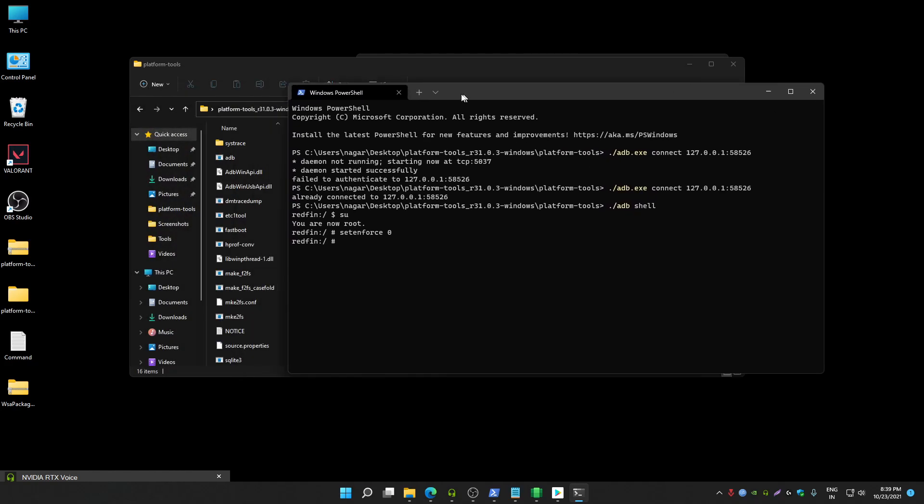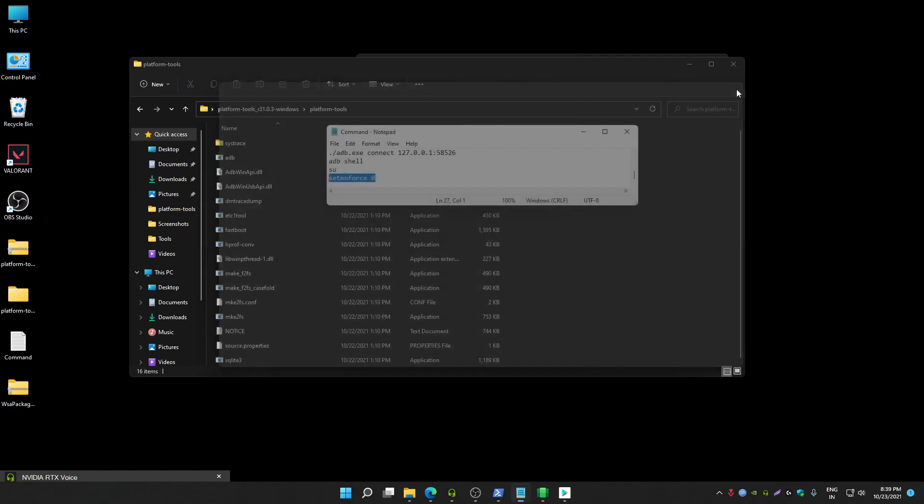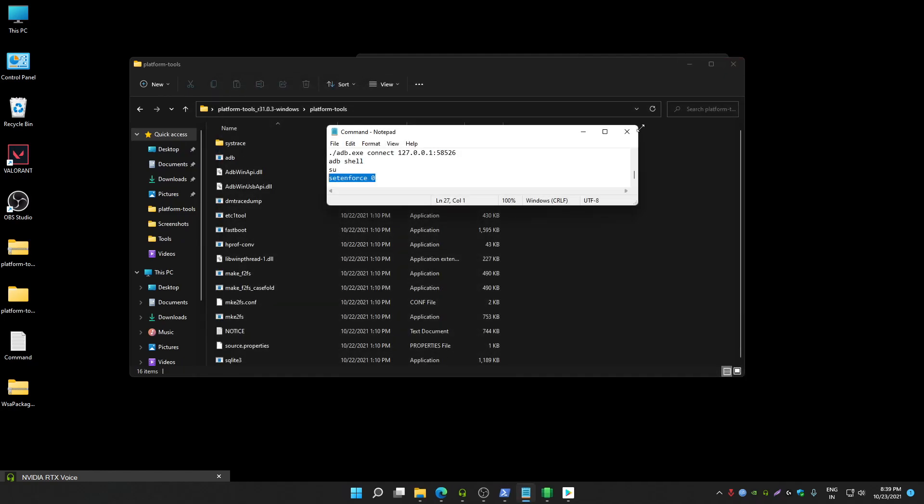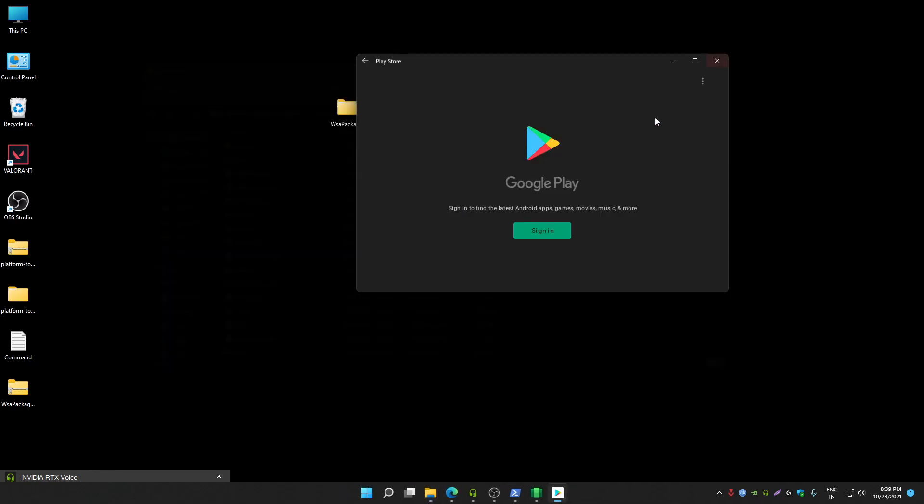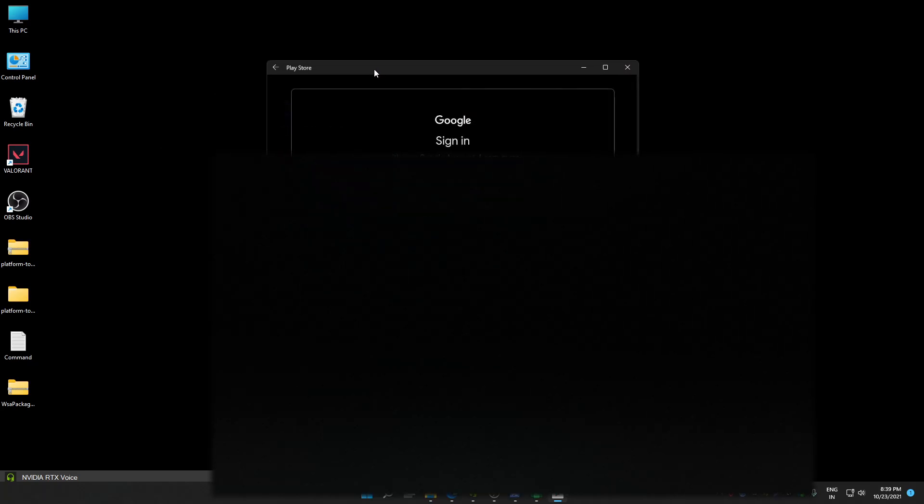Now all commands, you have successfully run all commands. Now close this window. Now you can sign in on Google Play Store. Now you will not get any server related error.